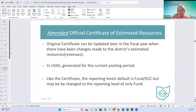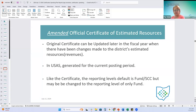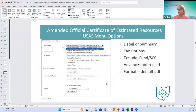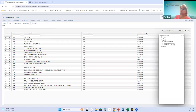If amending in September, your USAS application should be in September since the report is based on the current fiscal year. Just like with the official certificate where we had to be in July for fiscal year 25, the same applies to the amended - you'll already be in fiscal year 25 so that's fine. The reporting levels may be different, defaulting to fund special cost center but may be changed to just fund.